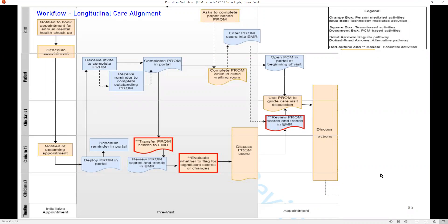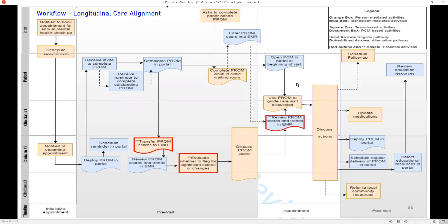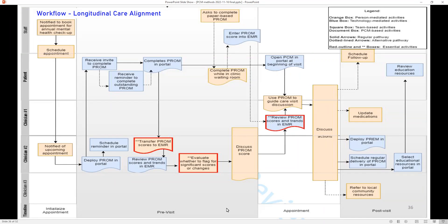Post-visit: scheduling the visit with the patient, discussing the action needed, updating medications as needed, deploying the PREM in the portal for patient experience measures, scheduling the regular delivery of PROMs, and referring to local community resources as needed. So there are different activities happening over time—very much longitudinal, involving different technologies.